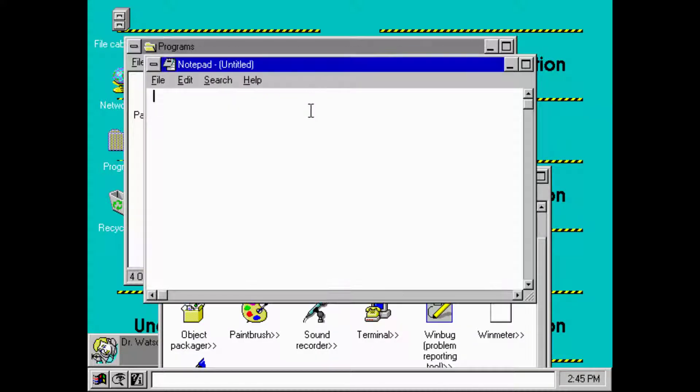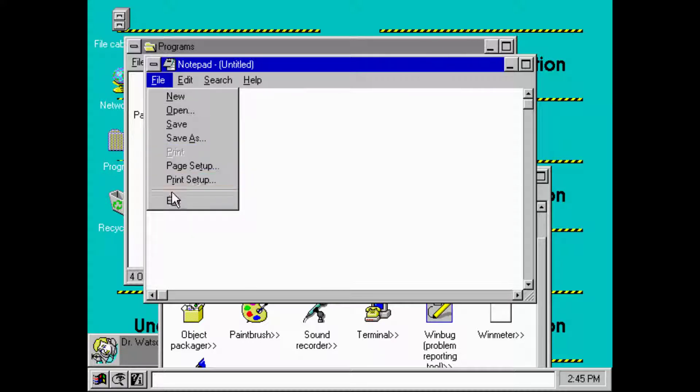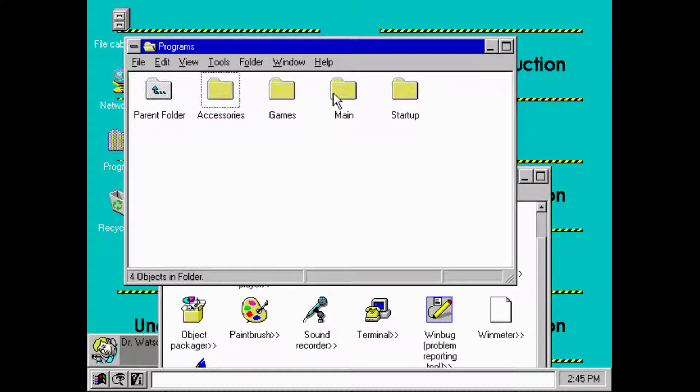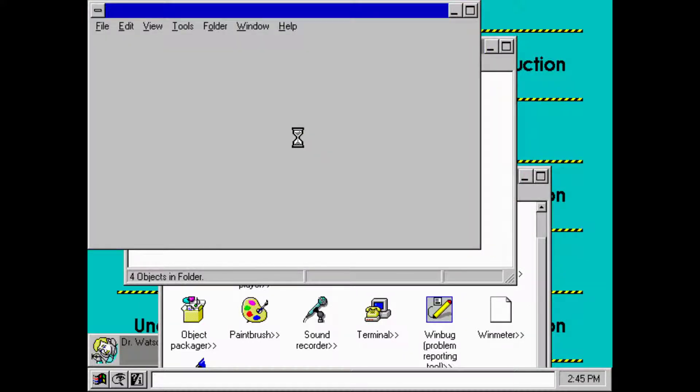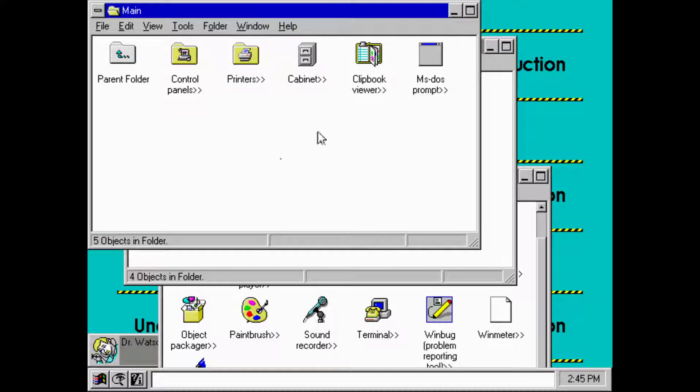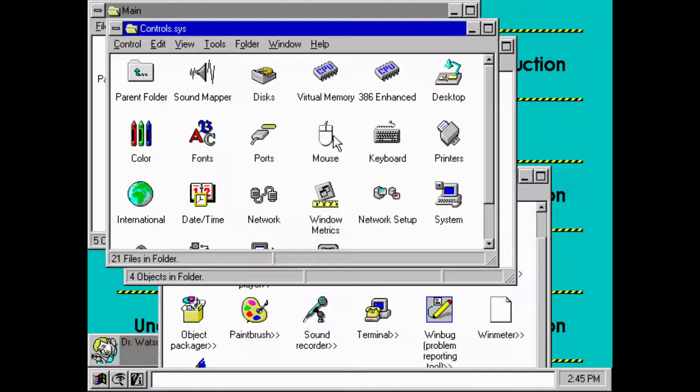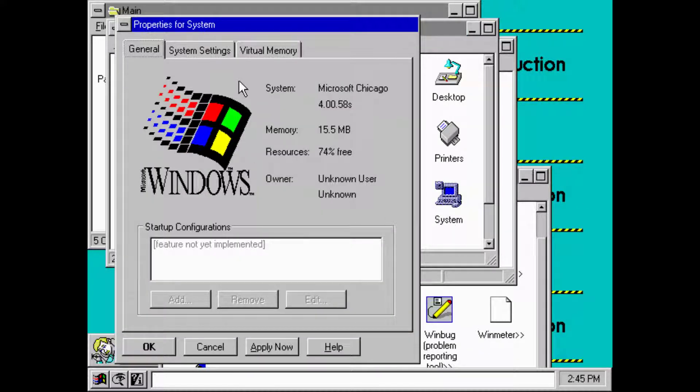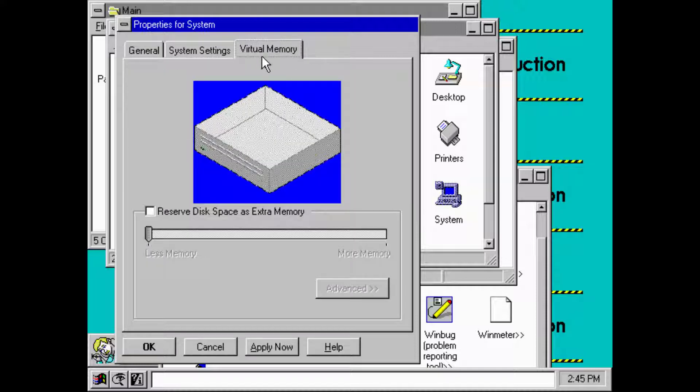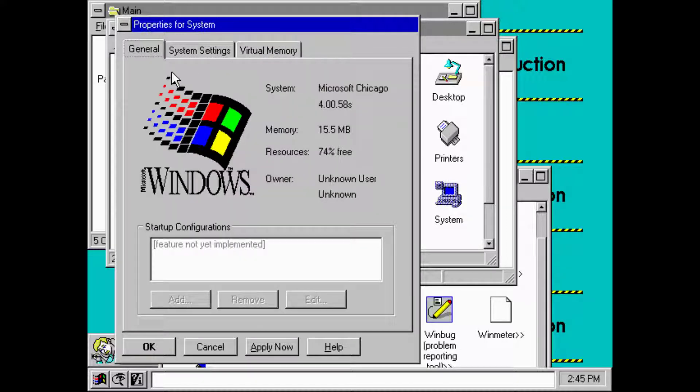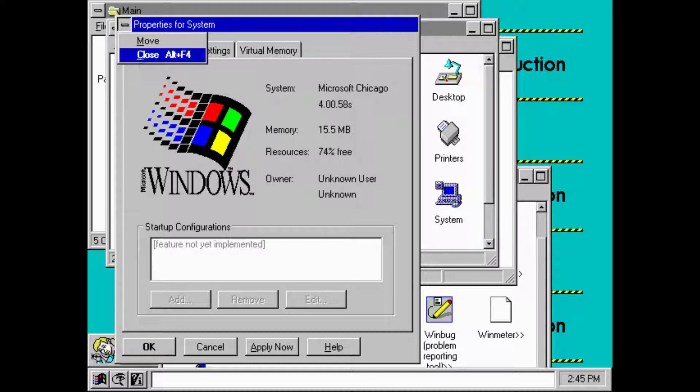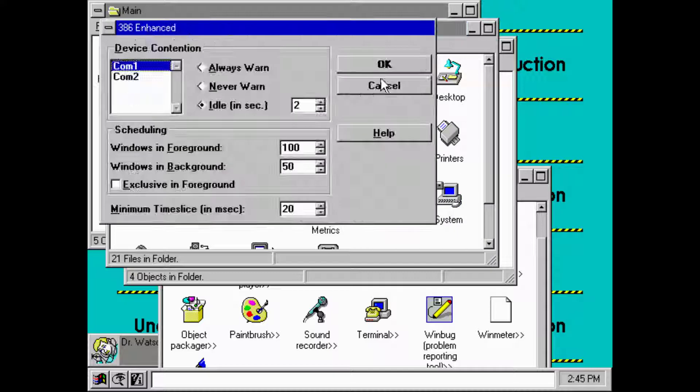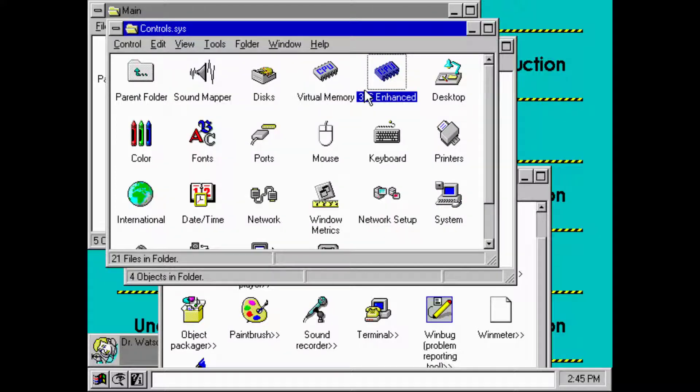As you can see, there is not a lot going on. It's a very early build. There's not a lot of features yet. Control panel, can we go in there? Yes we can. Date and time, network, system. As you can see, 16 megs, 58s.